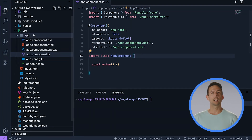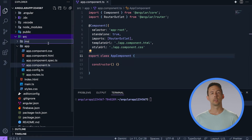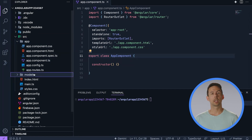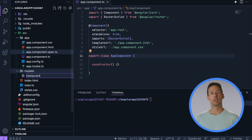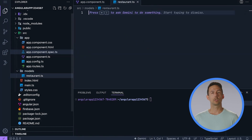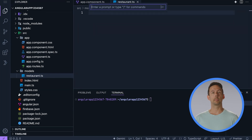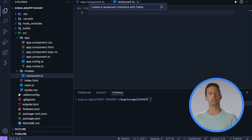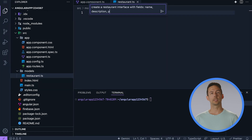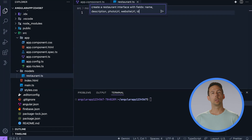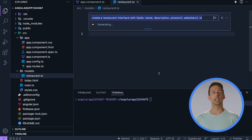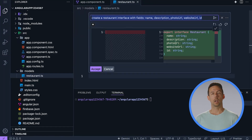Now that we're all set up, let's take a look at connecting to our Firestore database to get the list of restaurants. I'm going to start by creating a restaurant model that will hold our data. To do that, I'll create a restaurant TS file here. When the file is created, I'm presented with an option to use Command+I to prompt Gemini. I could write the model myself, but I'll use Gemini to save some time. Create a restaurant interface with fields name, description, photo URL, website URL, and ID. This is looking good, I'll accept it.